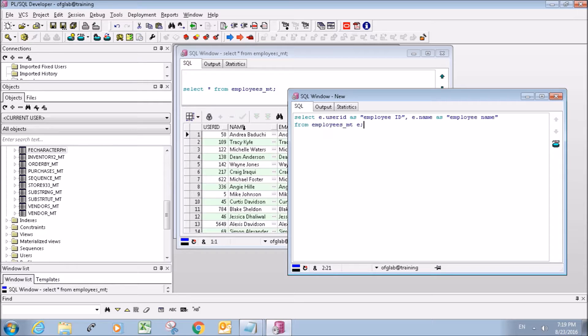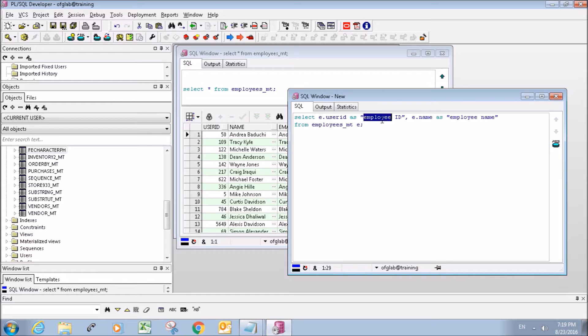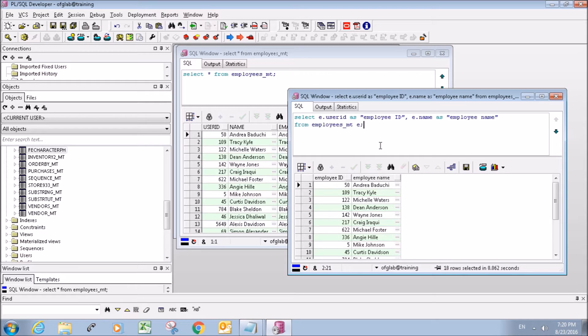...just like we have in the other table, but the columns are going to be named differently. They're going to be named employee ID and employee name.